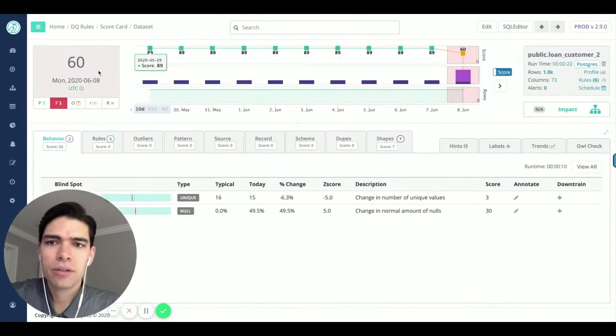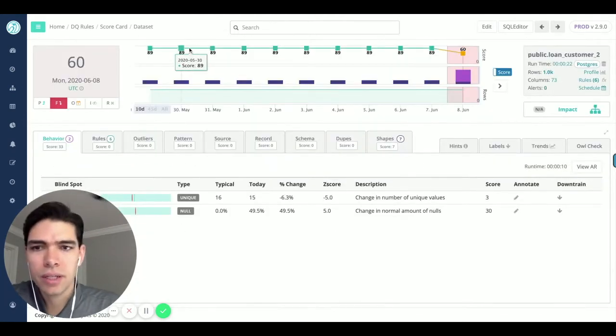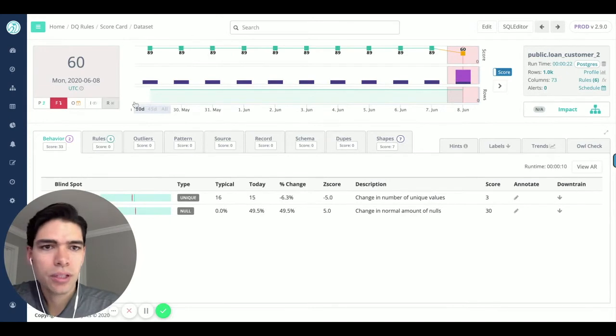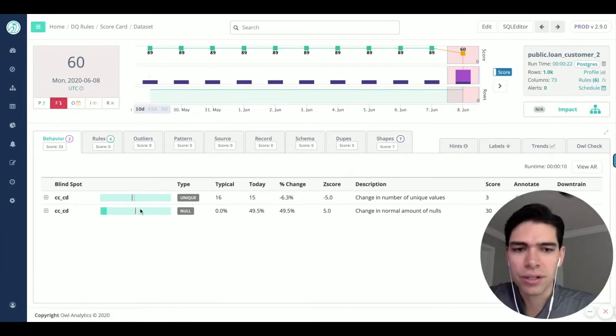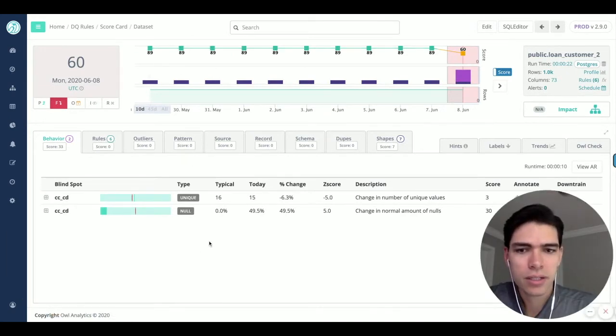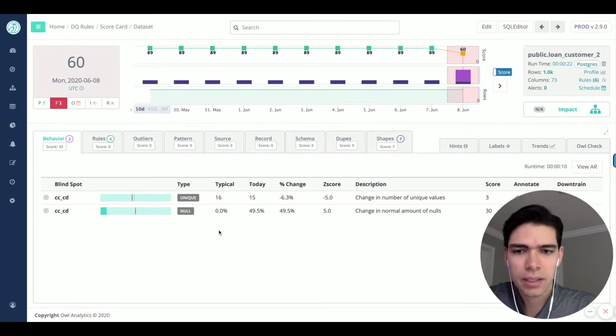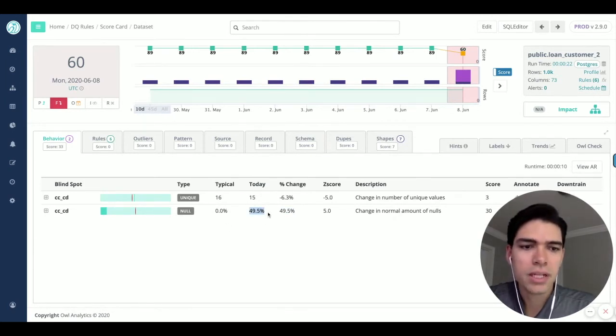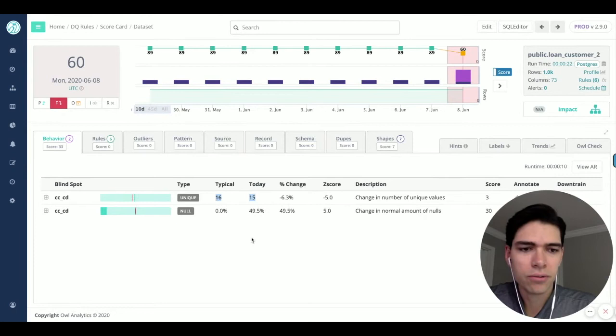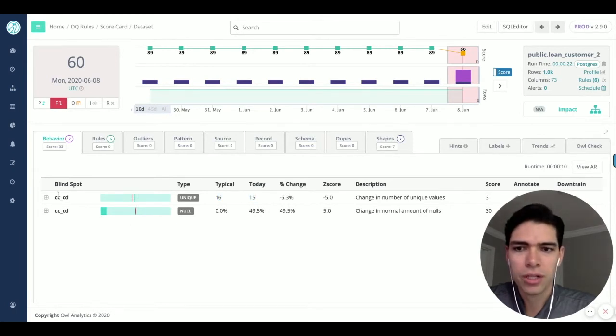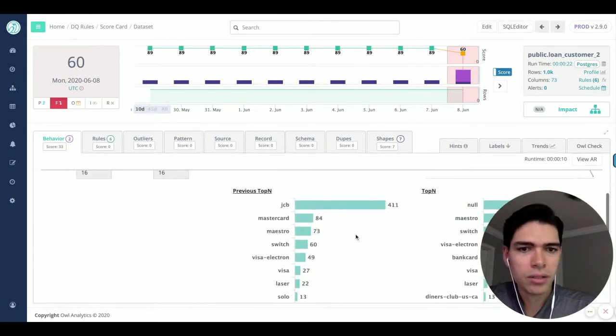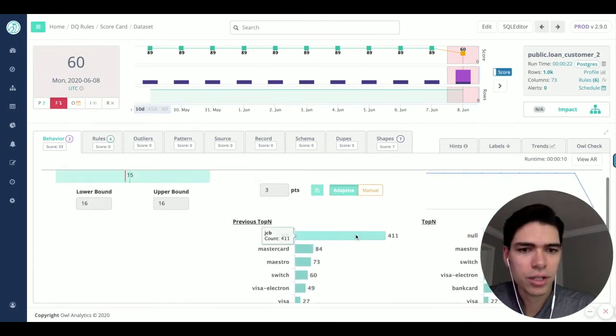Here in this example, we can see a shift. People might call this data drifting or any number of terms. This is now null; this has never been null. You've also got a callout for a cardinality change, but the distributions change. Rather than JCB being your top count item, we now see nulls.